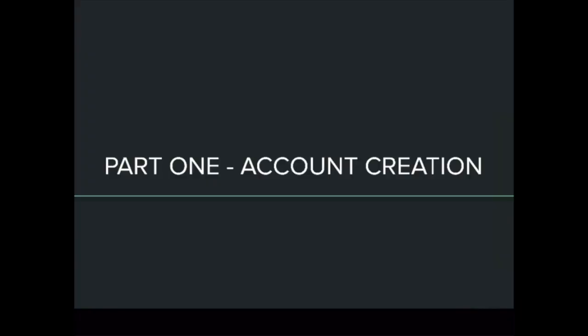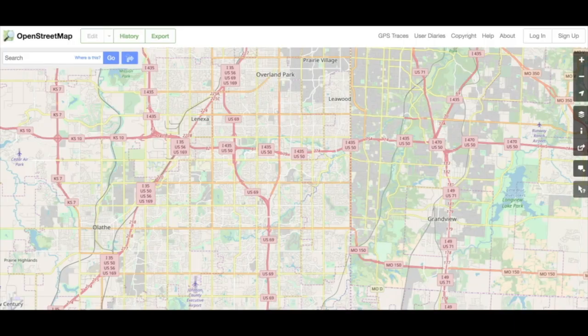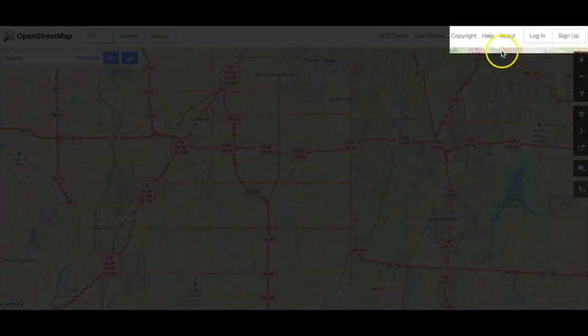Part 1: Creating your OpenStreetMap account. Creating your OpenStreetMap account is the very first step in getting started with open mapping. Point your browser to OpenStreetMap.org. You'll find the Sign Up button in the upper right-hand corner — go ahead and click it.